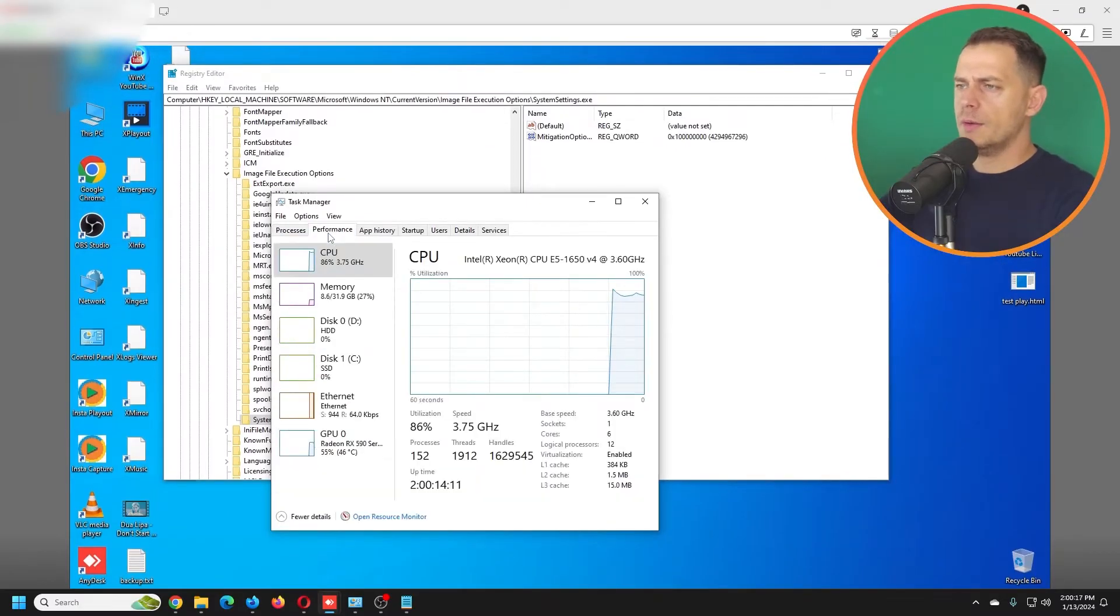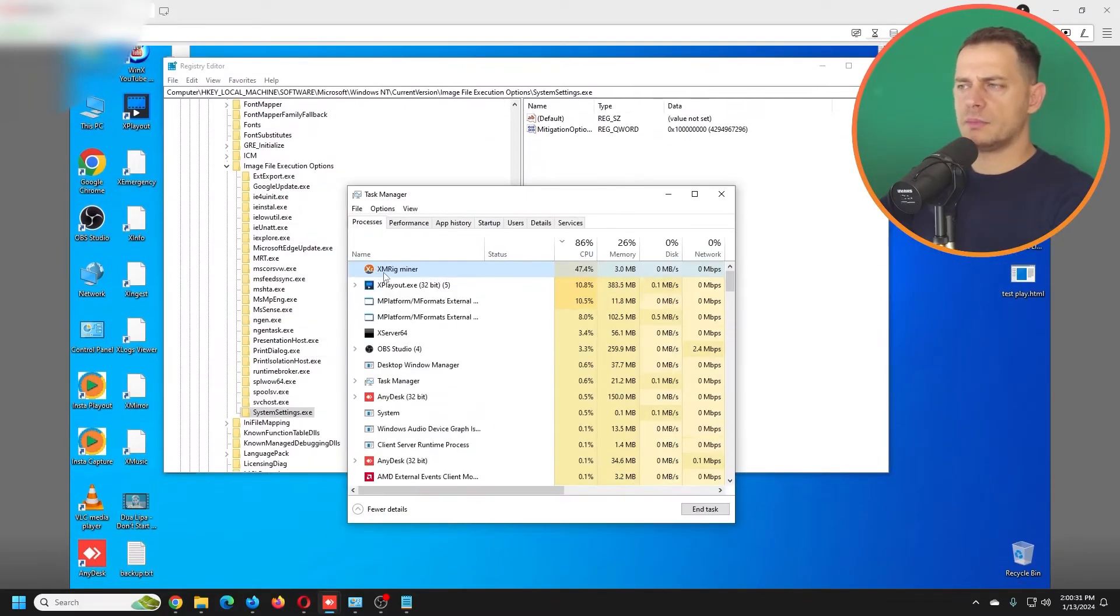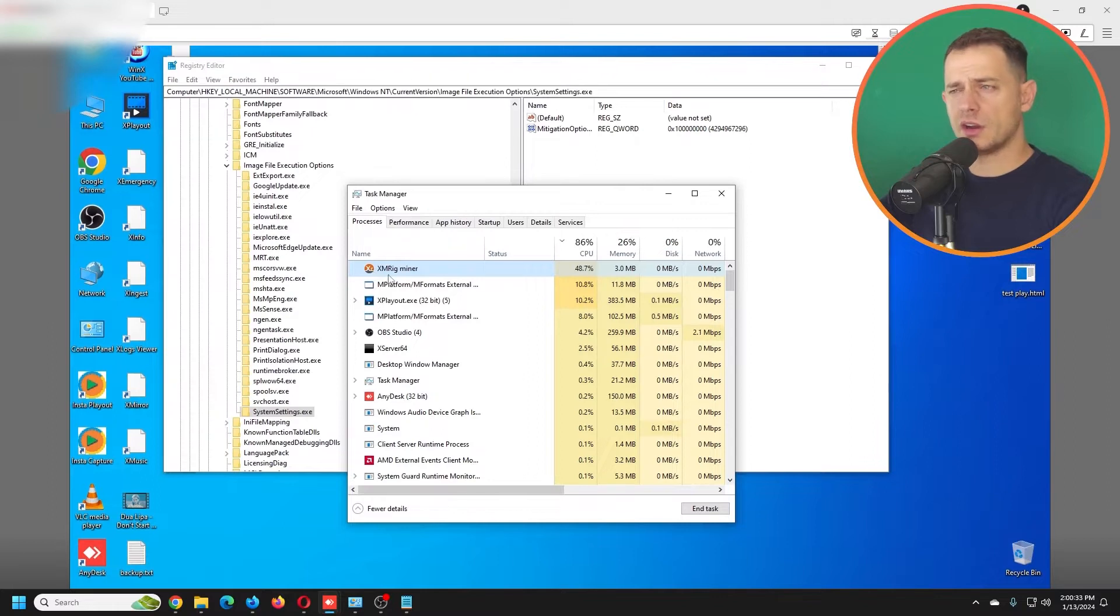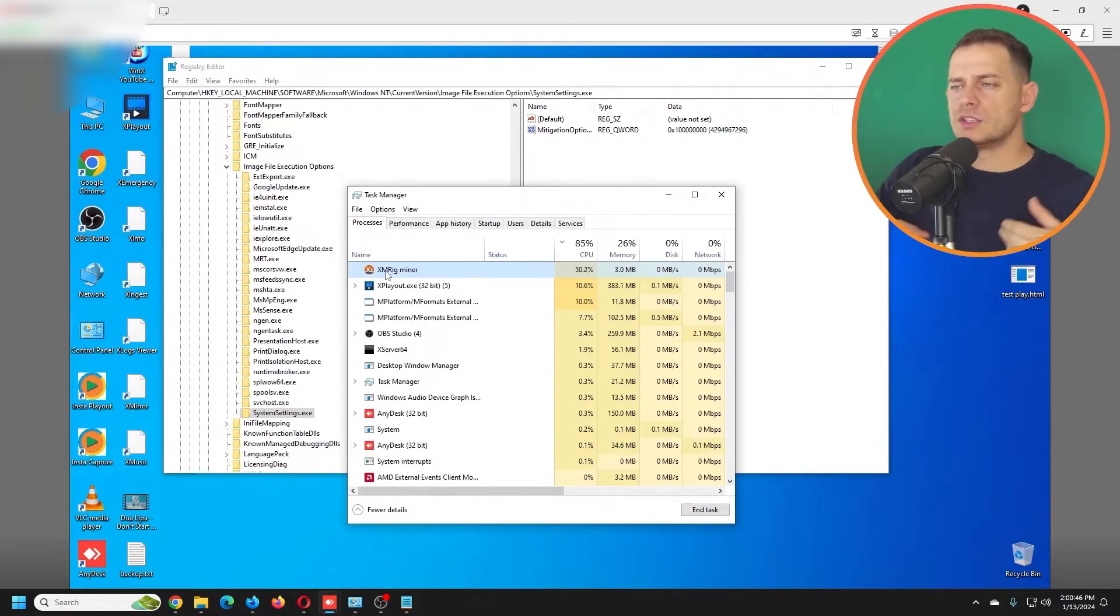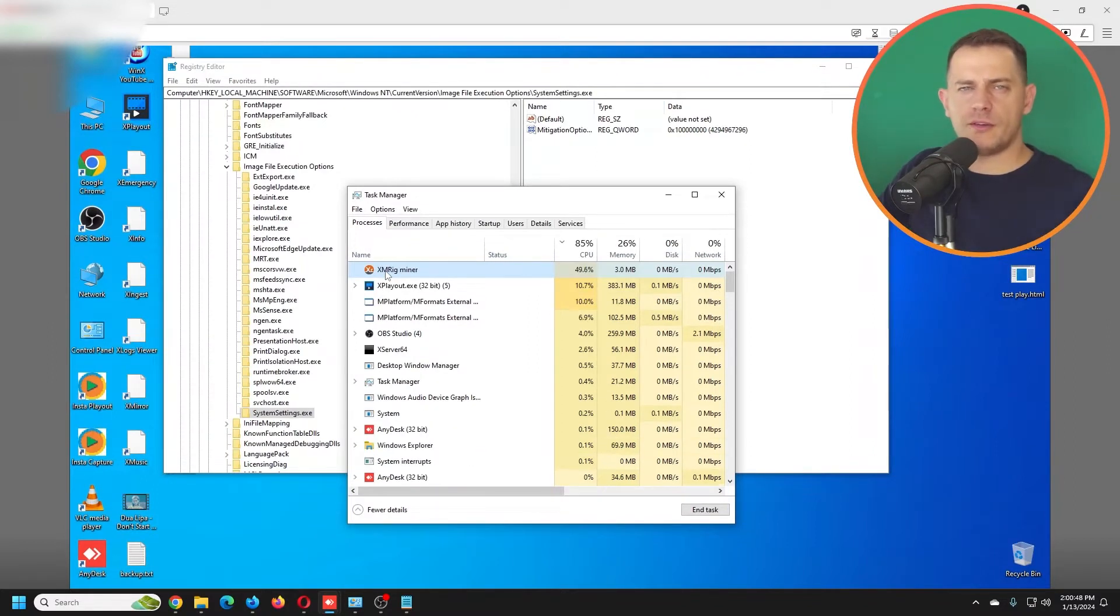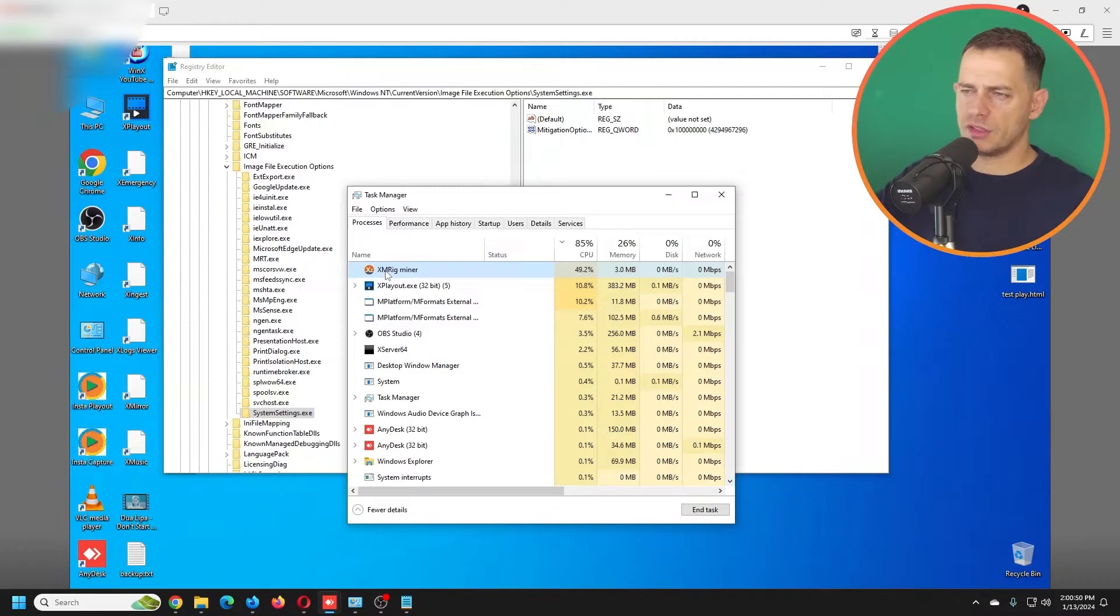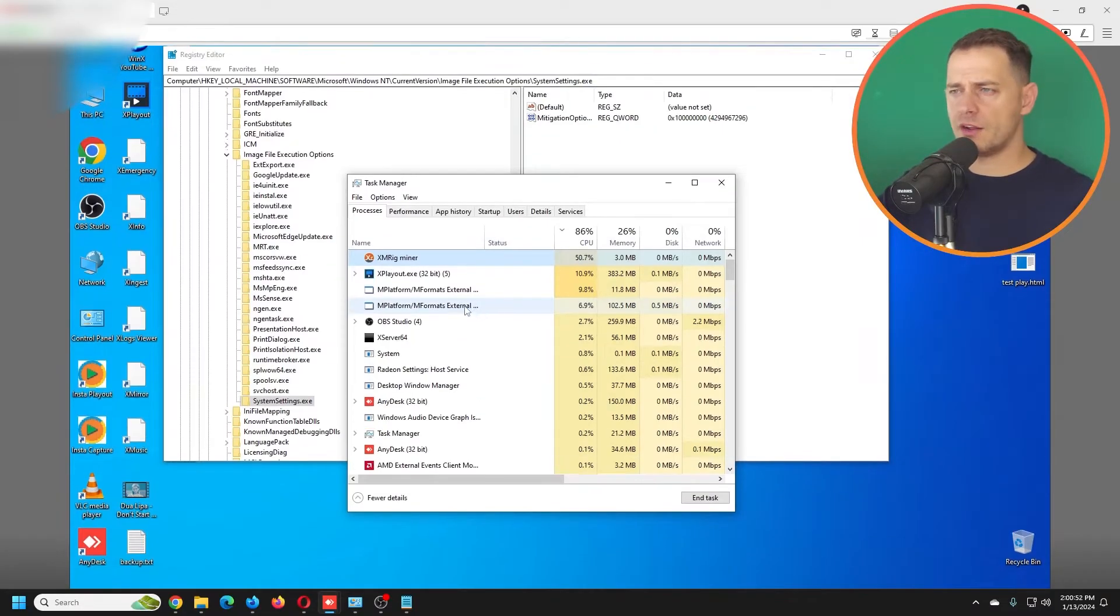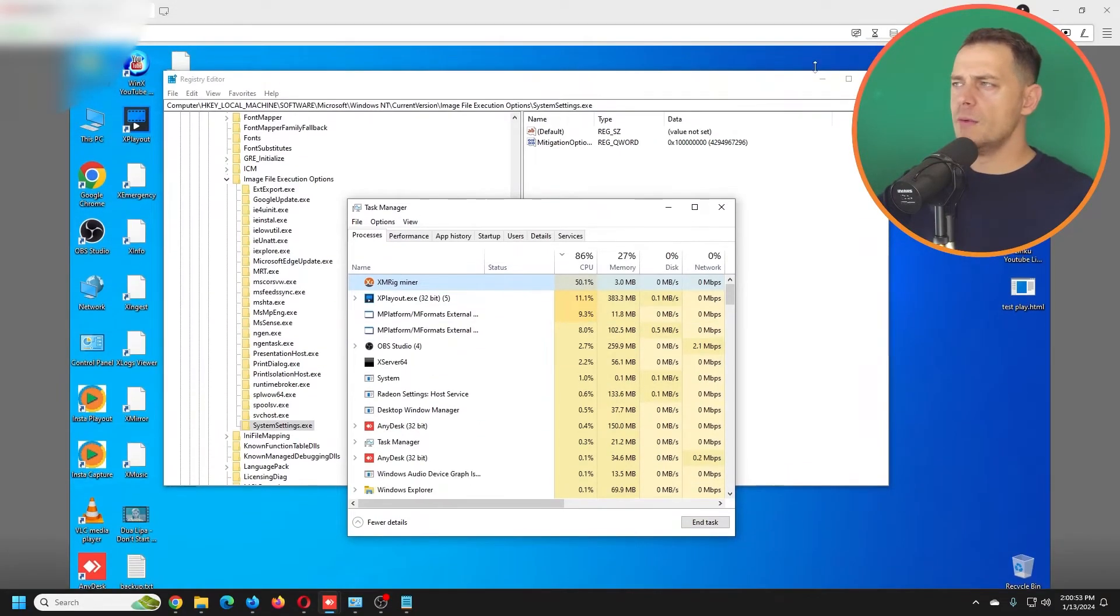Look at this guy, somebody is using my processor here for mining. So that's the point. This is the reason that you have to go and fix this problem and find the virus and everything.